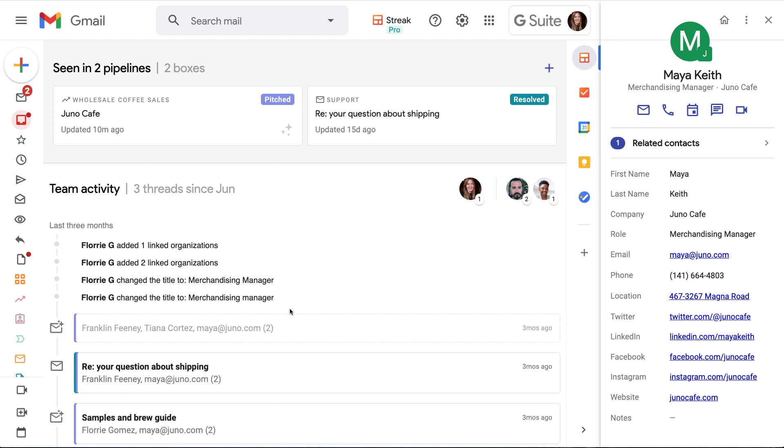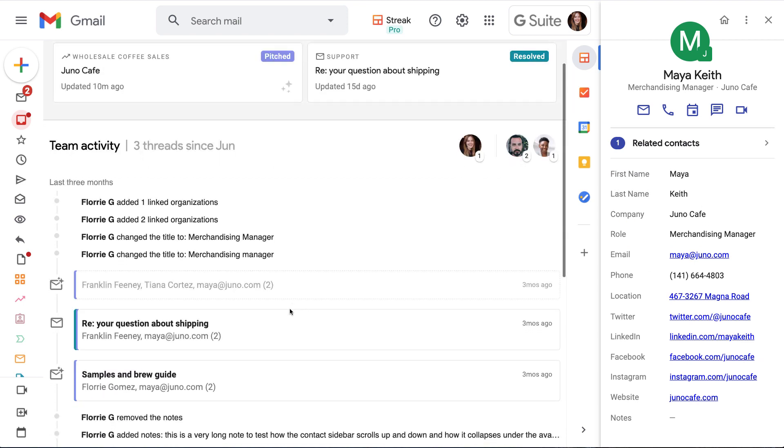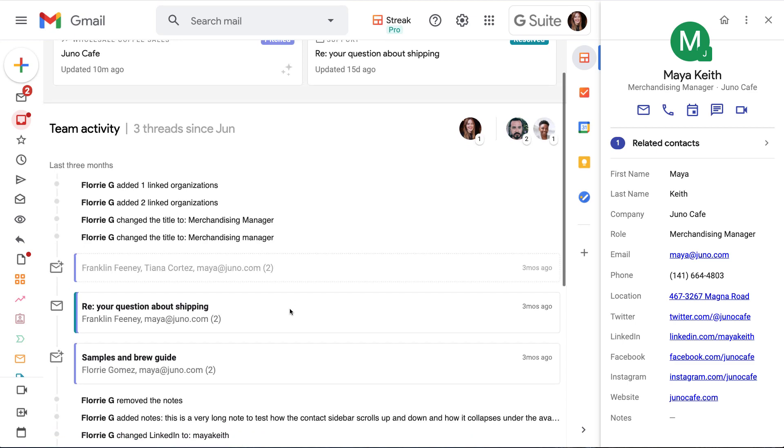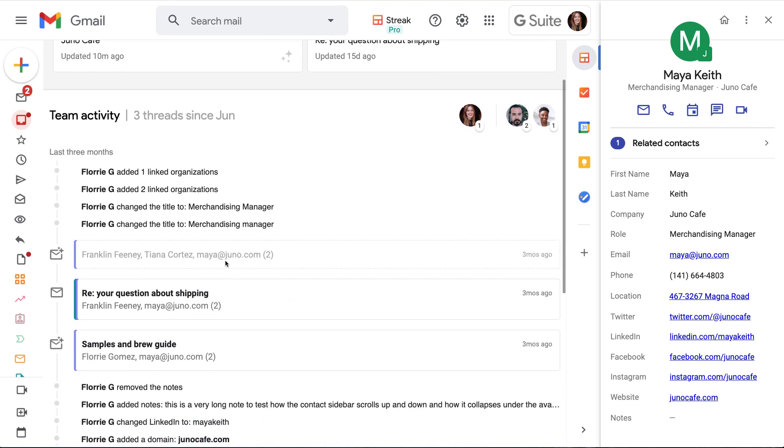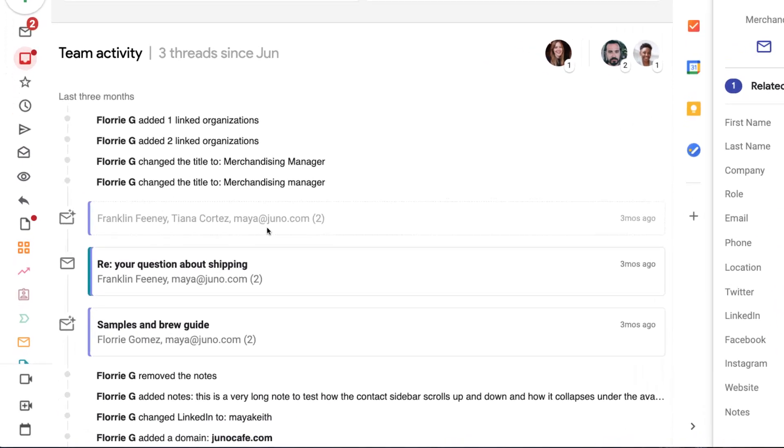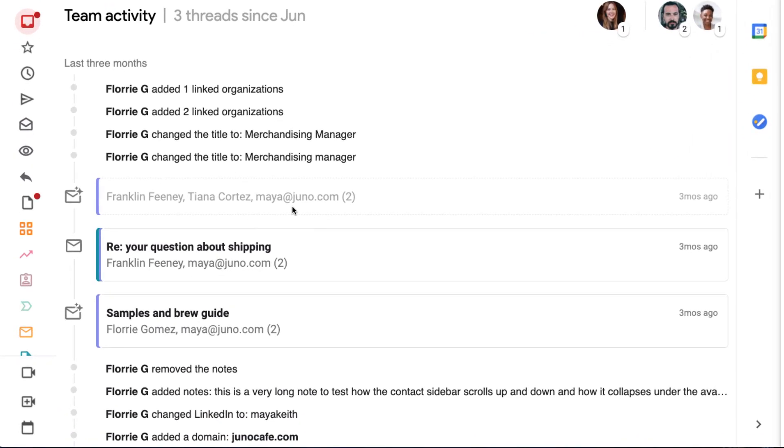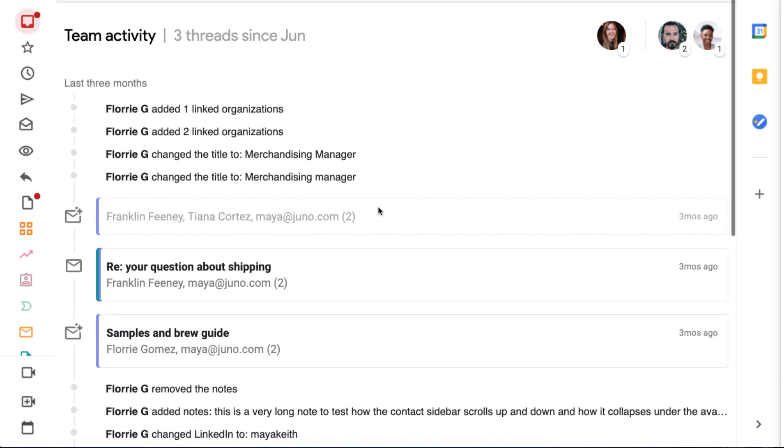So the contact page really is our source of truth. Any grayed out emails haven't been shared by our team yet, so we can see that the email exists, but not the full email content. We can ask our teammate to share the email and view the full message here once they give us permission.